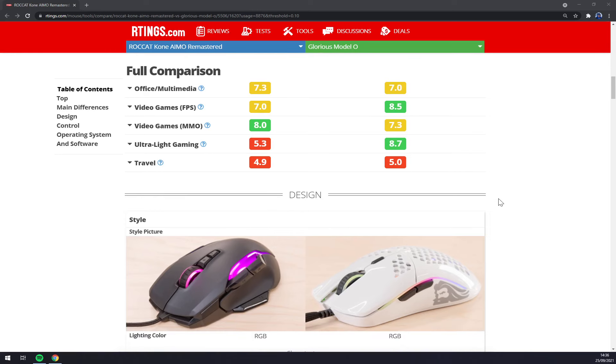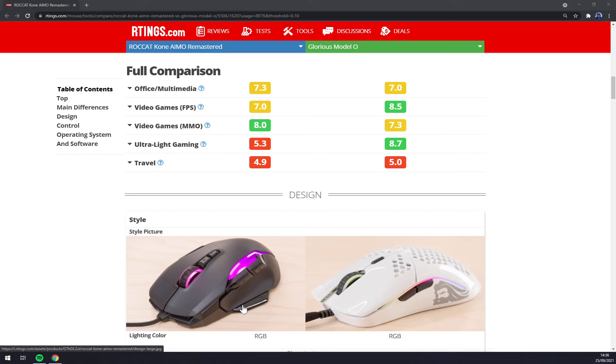On the other hand, the ROCCAT has more ergonomic design without a honeycomb structure with a little thumb rest and also more buttons.